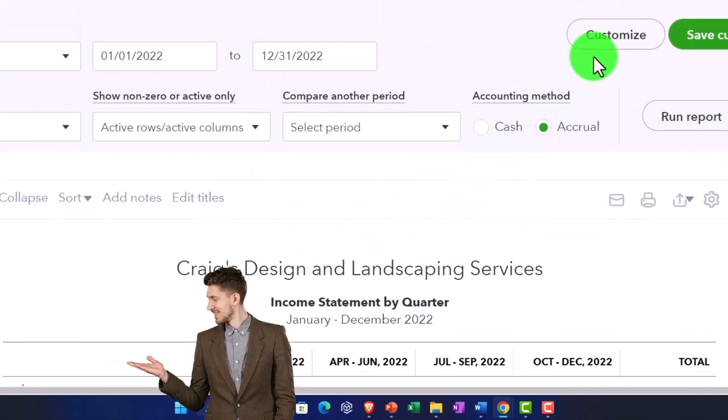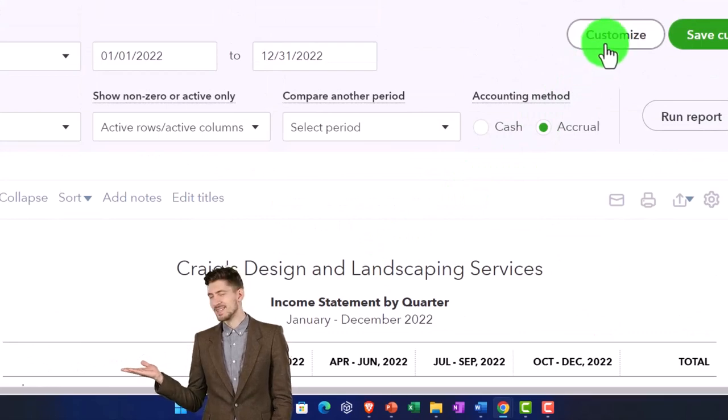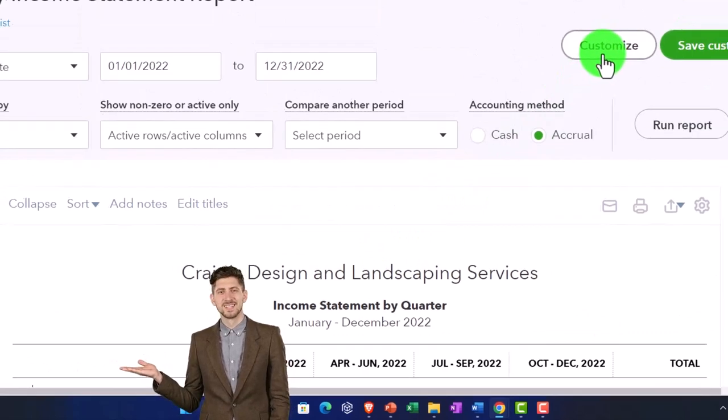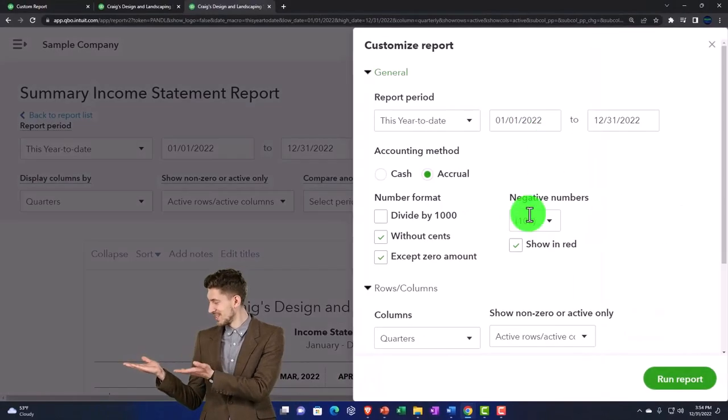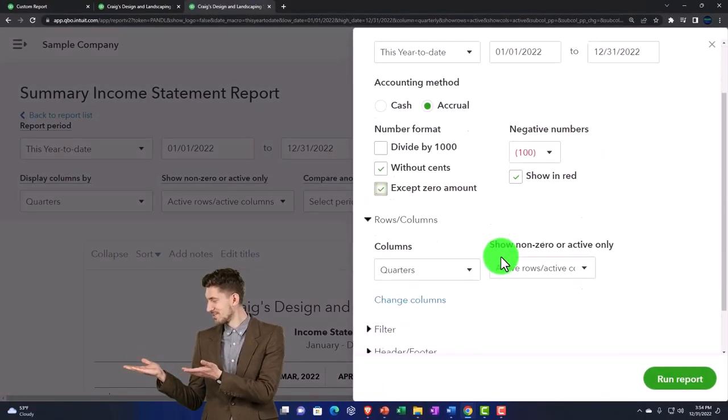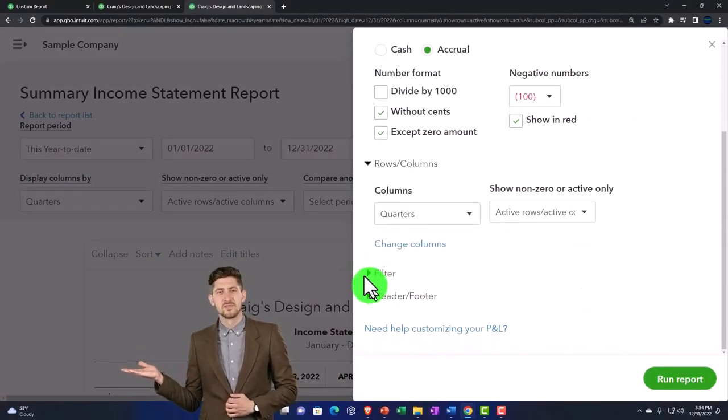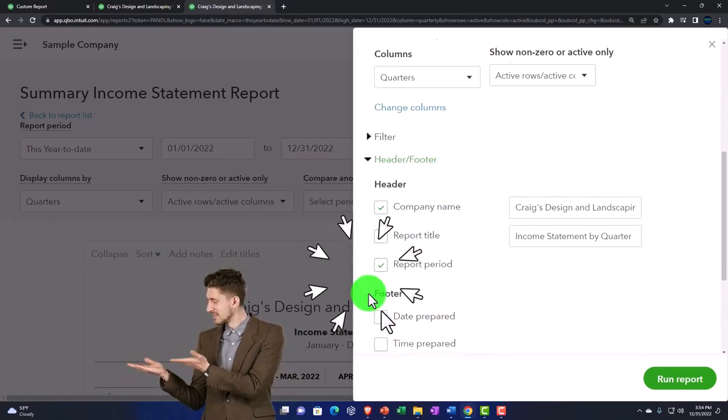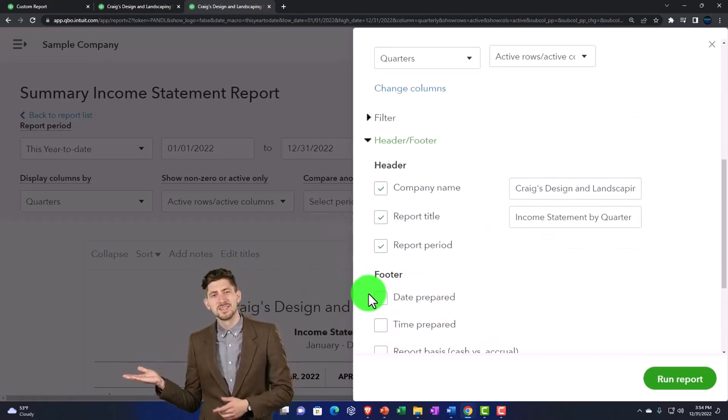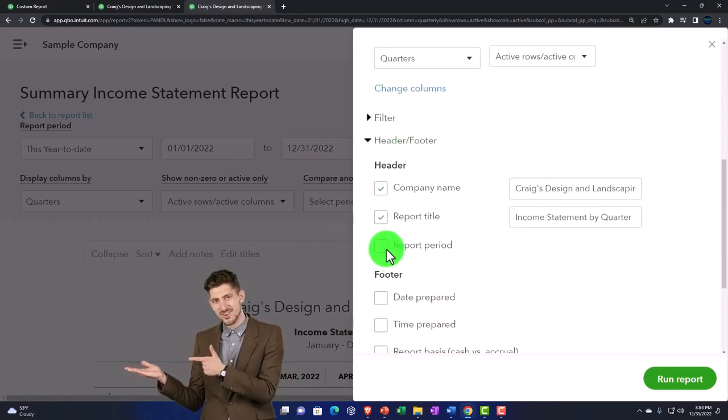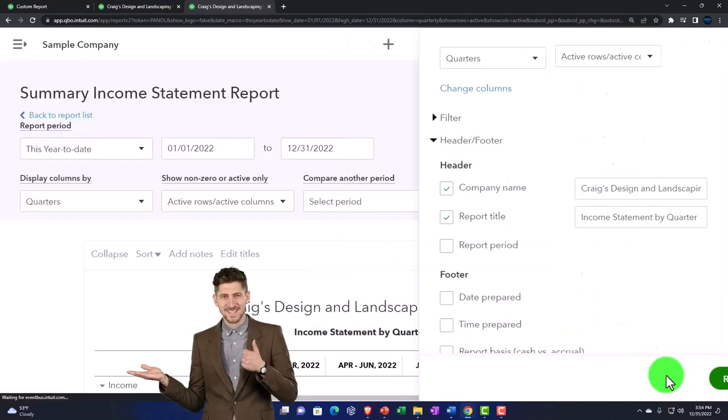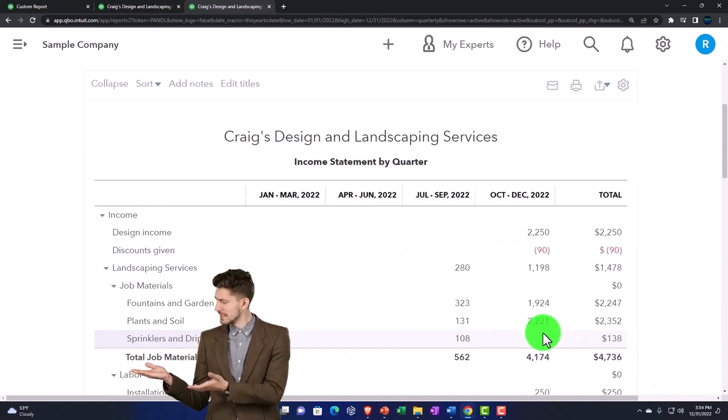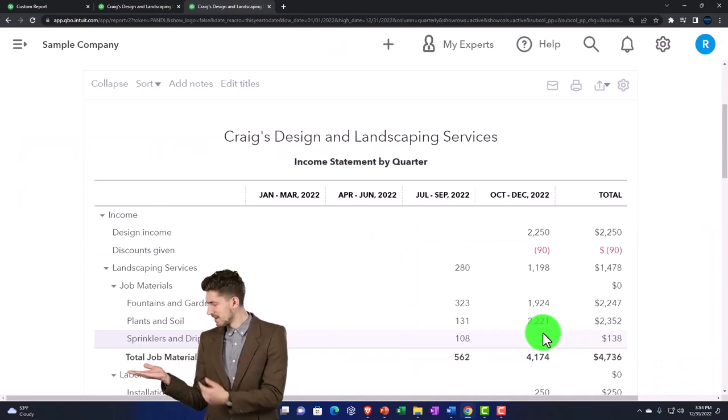So let's customize it up top here and say that I want to get rid of the headers, the report period. I'm going to remove that. And so let's save that one.